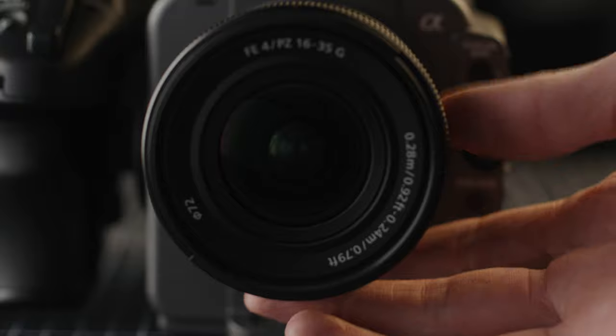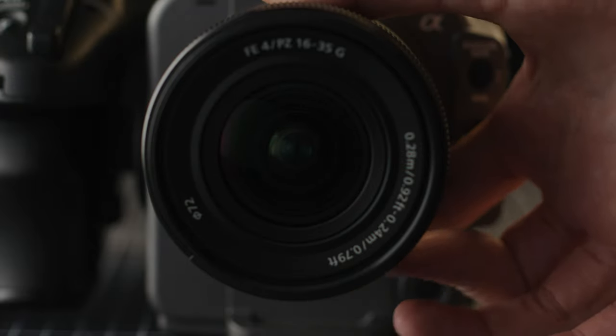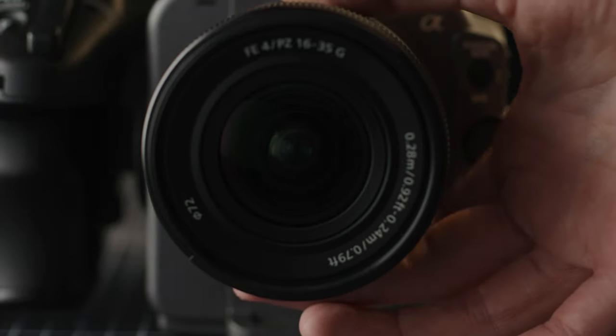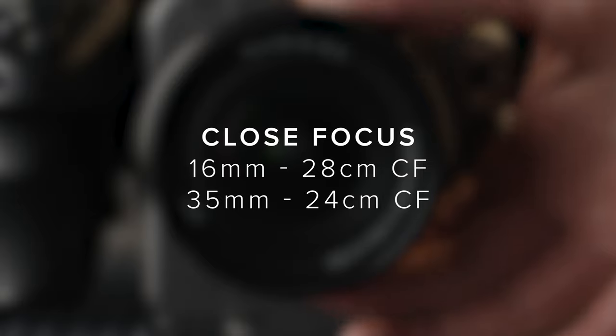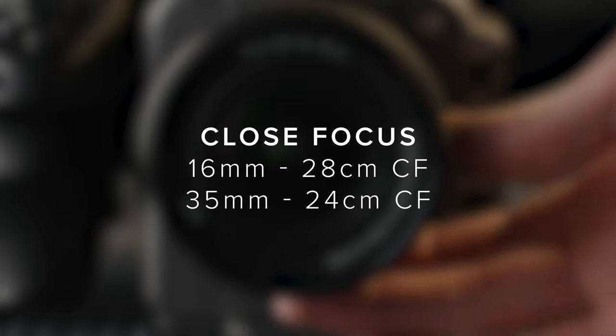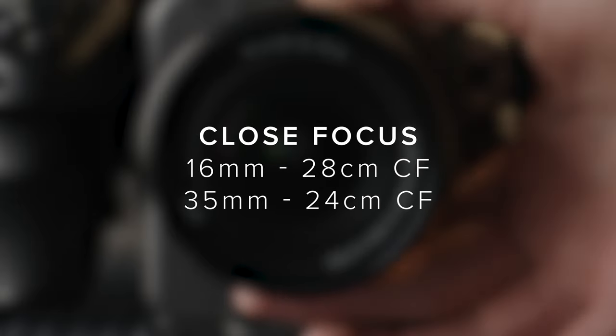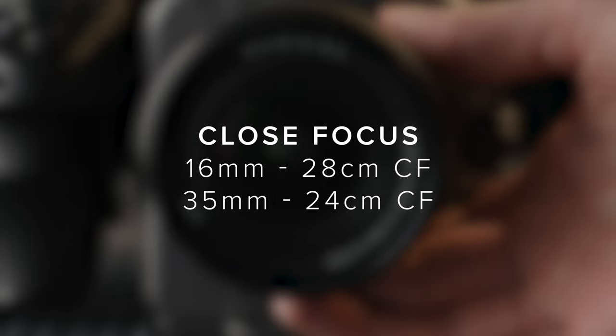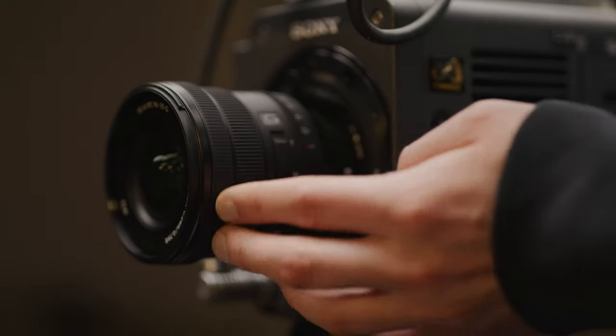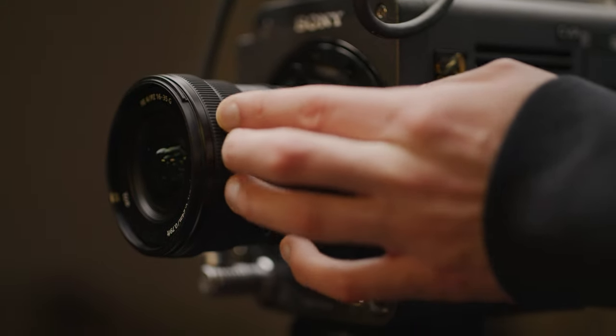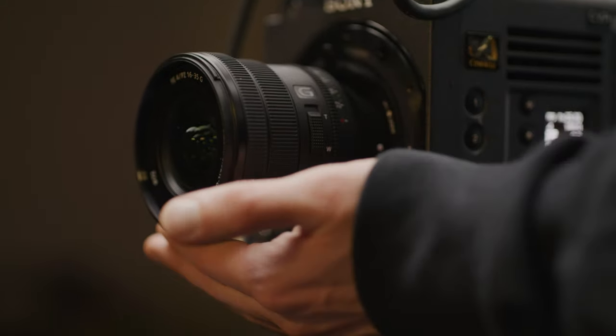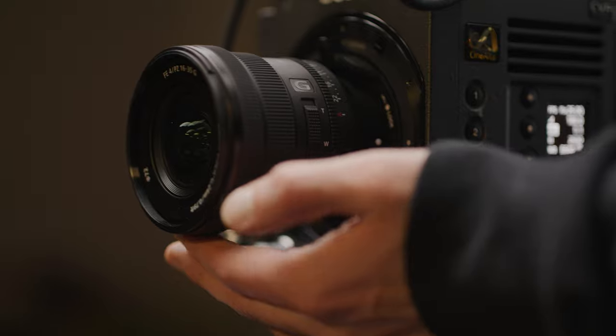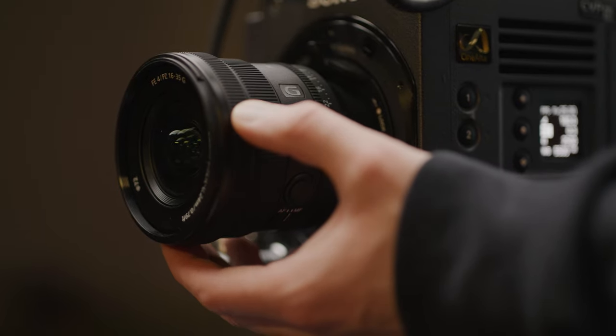Sony has also improved the close focus over their two previous 16-35s. This new lens focuses down to 28cm at the wide end and then 24cm at the tele end, which I found kind of odd as with most other tele zooms with different close focuses they are normally closer at the wider end of their zoom range.